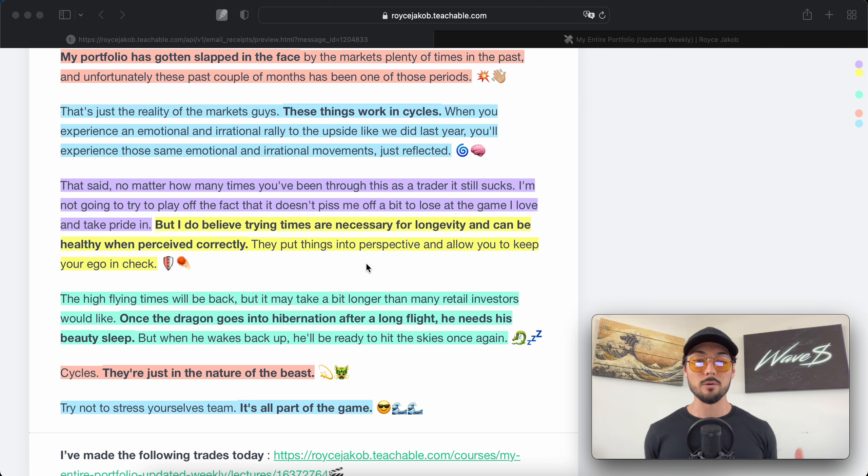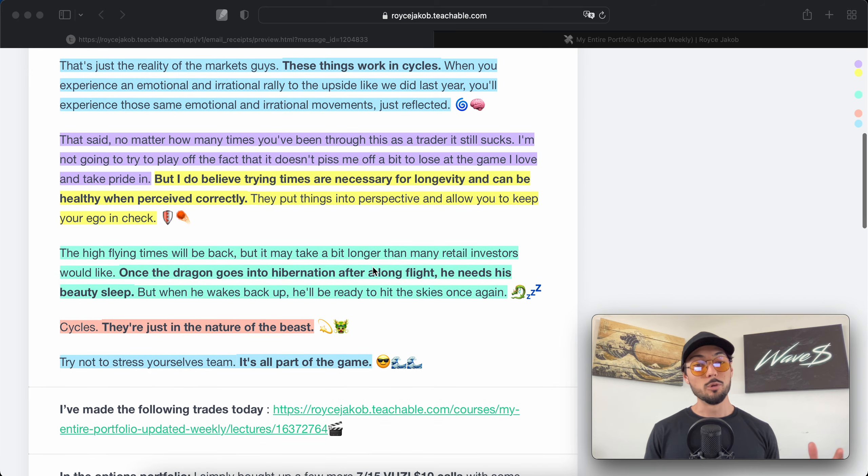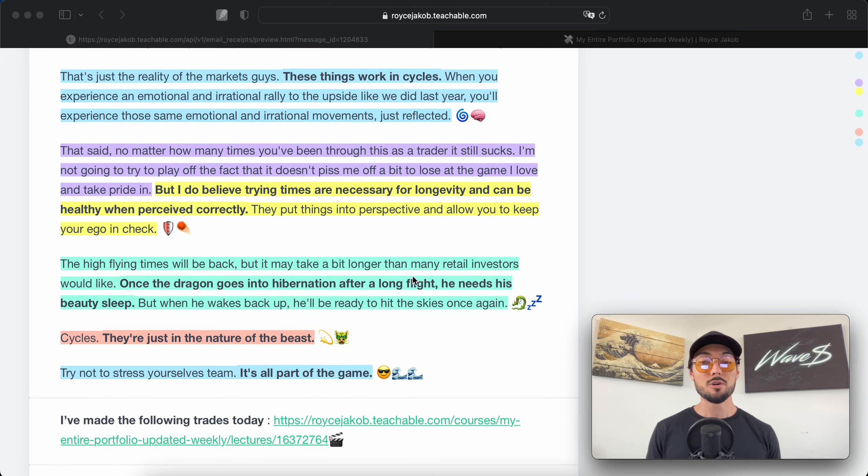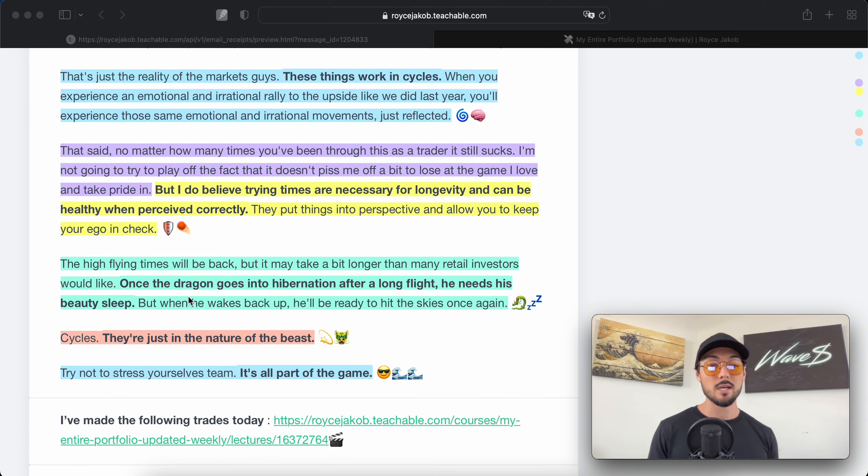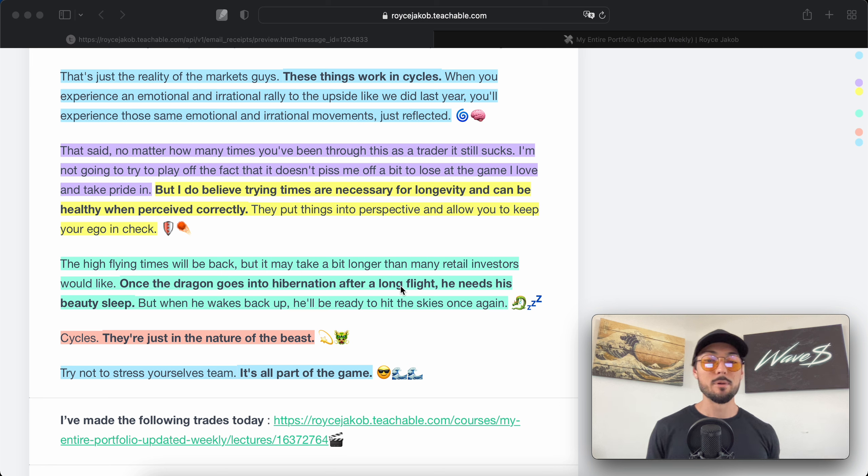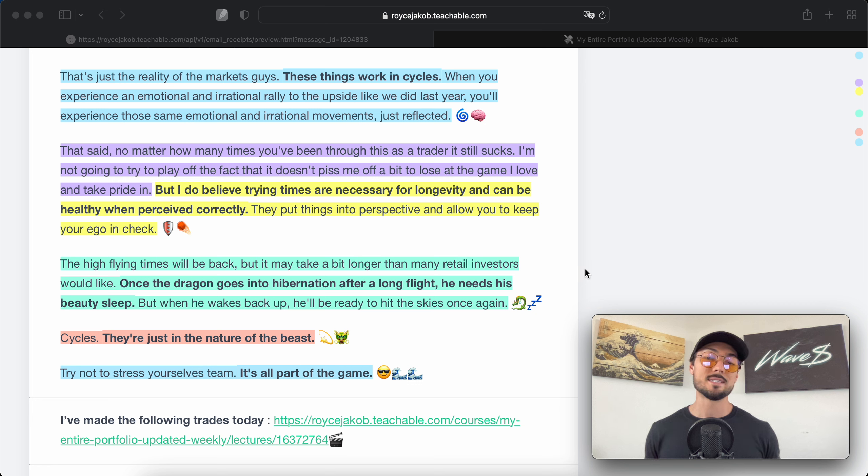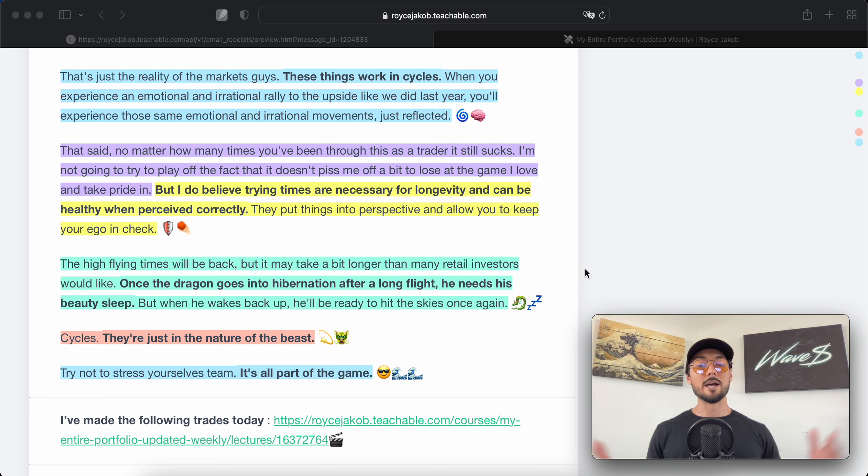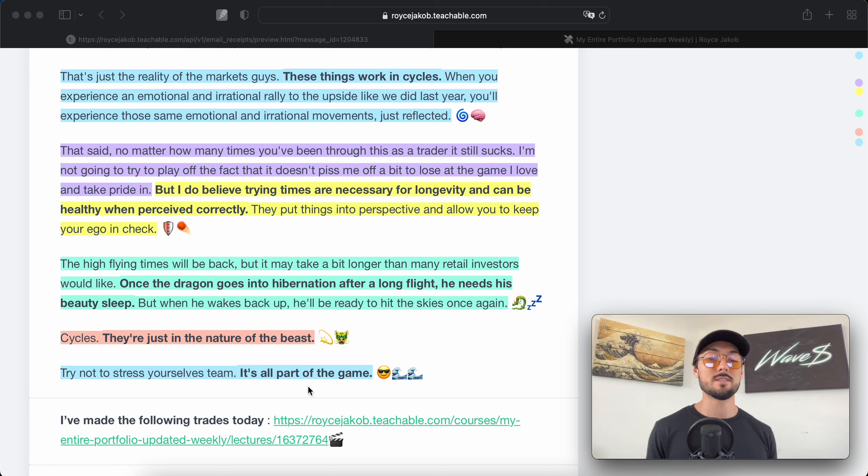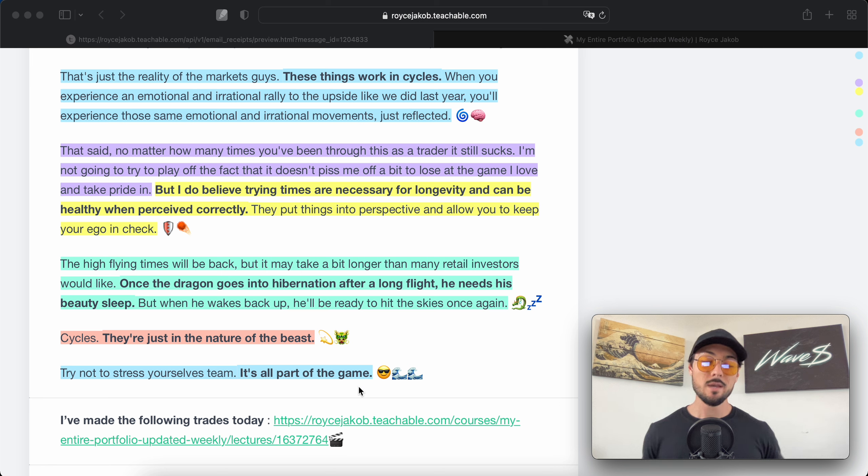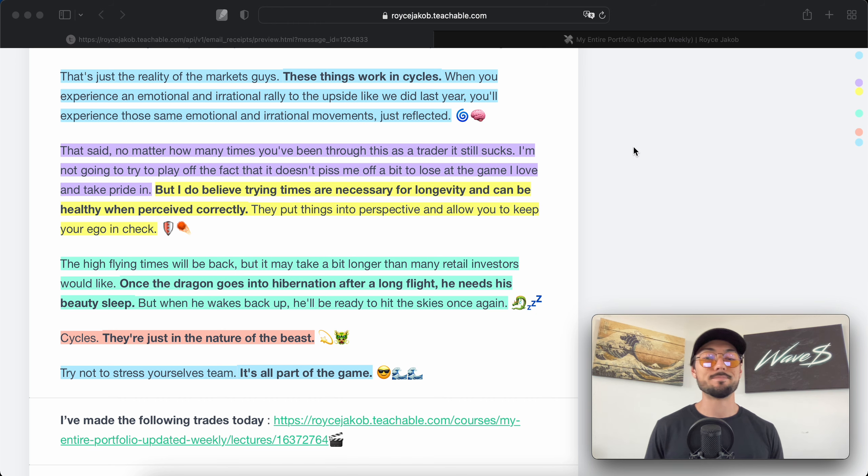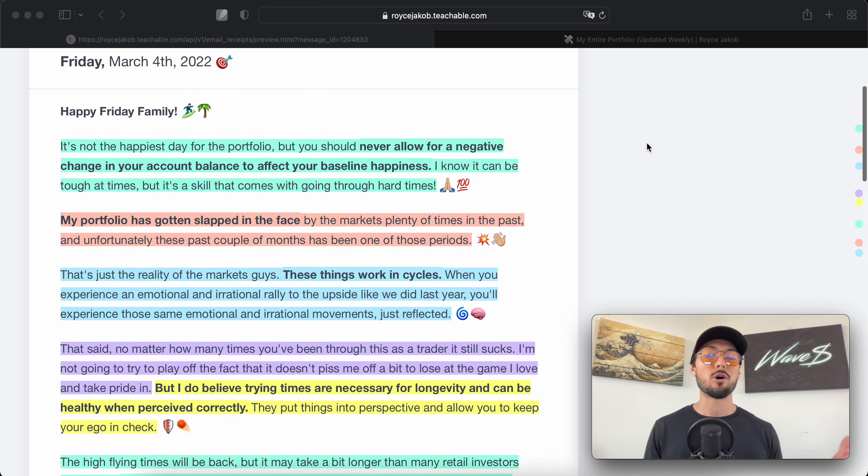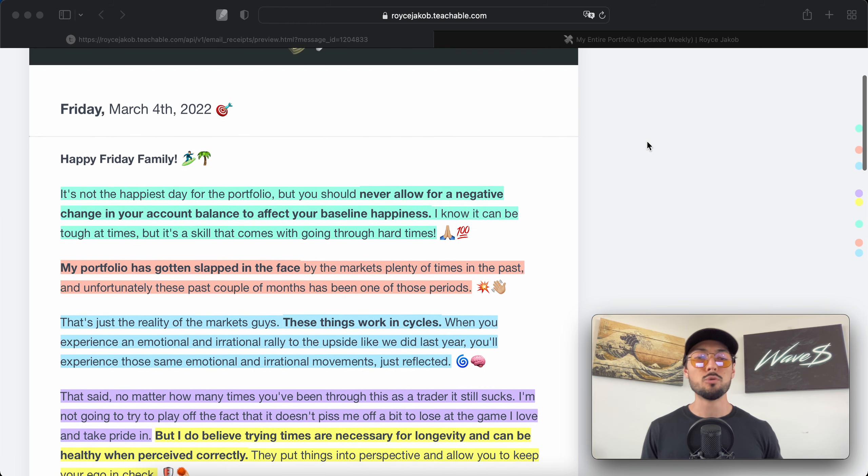The high-flying times will be back, but it may take a bit longer than many retail investors would like. Once the dragon goes into hibernation after a long flight, he needs his beauty sleep. But when he wakes back up, he'll be ready to hit the skies once again. Cycles—they're just the nature of the beast. Try not to stress yourselves, team. It's all part of the game.